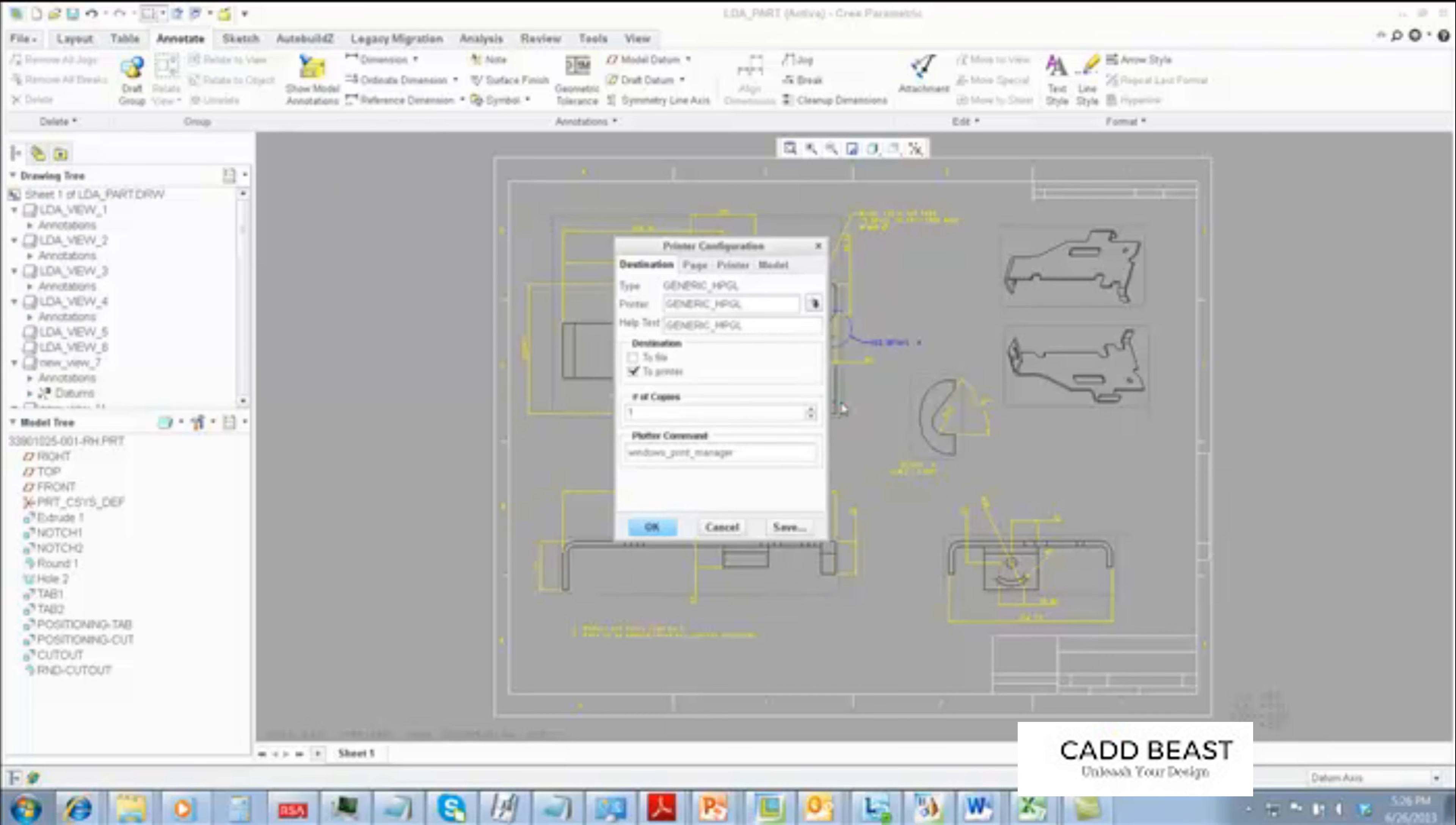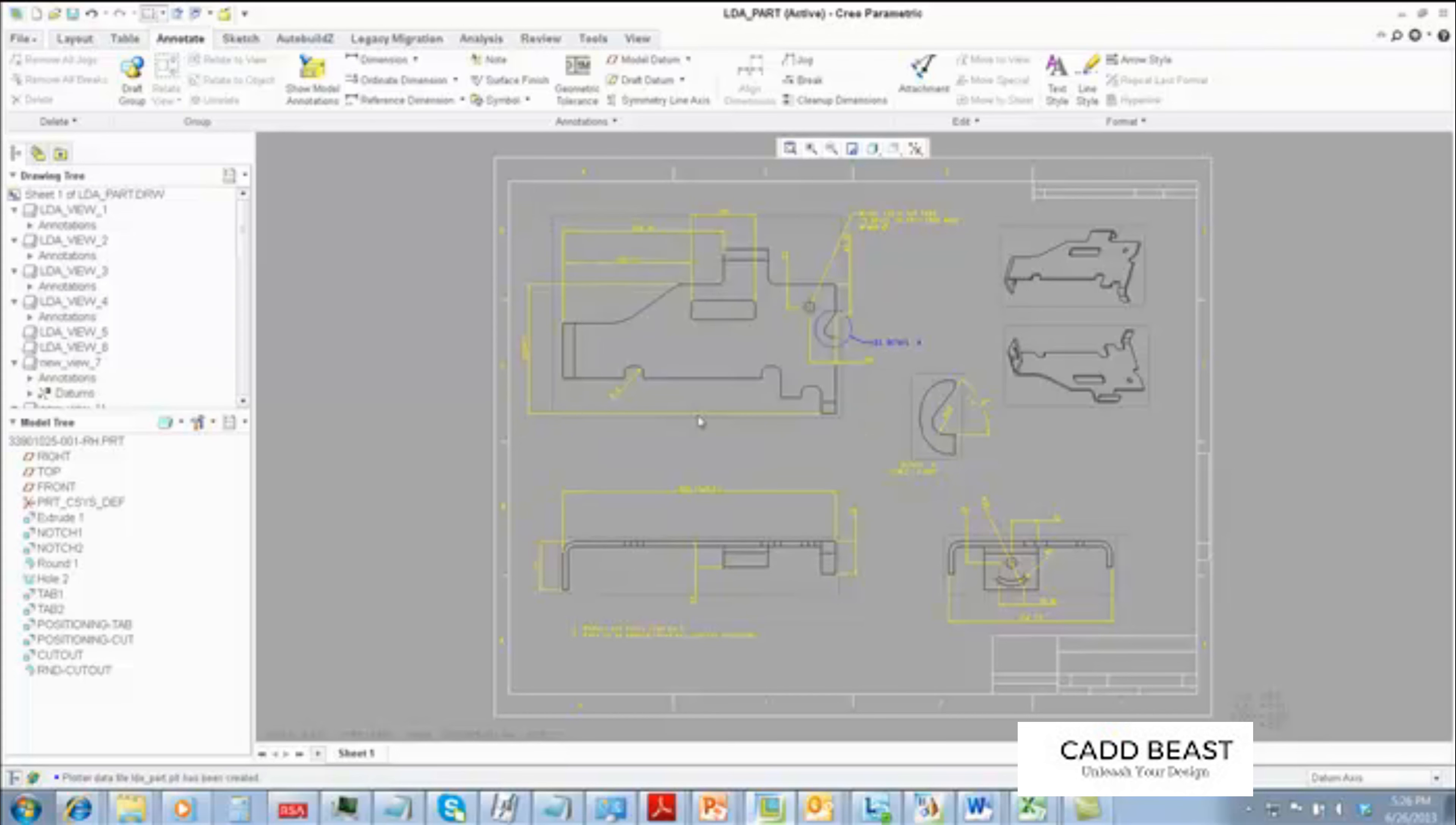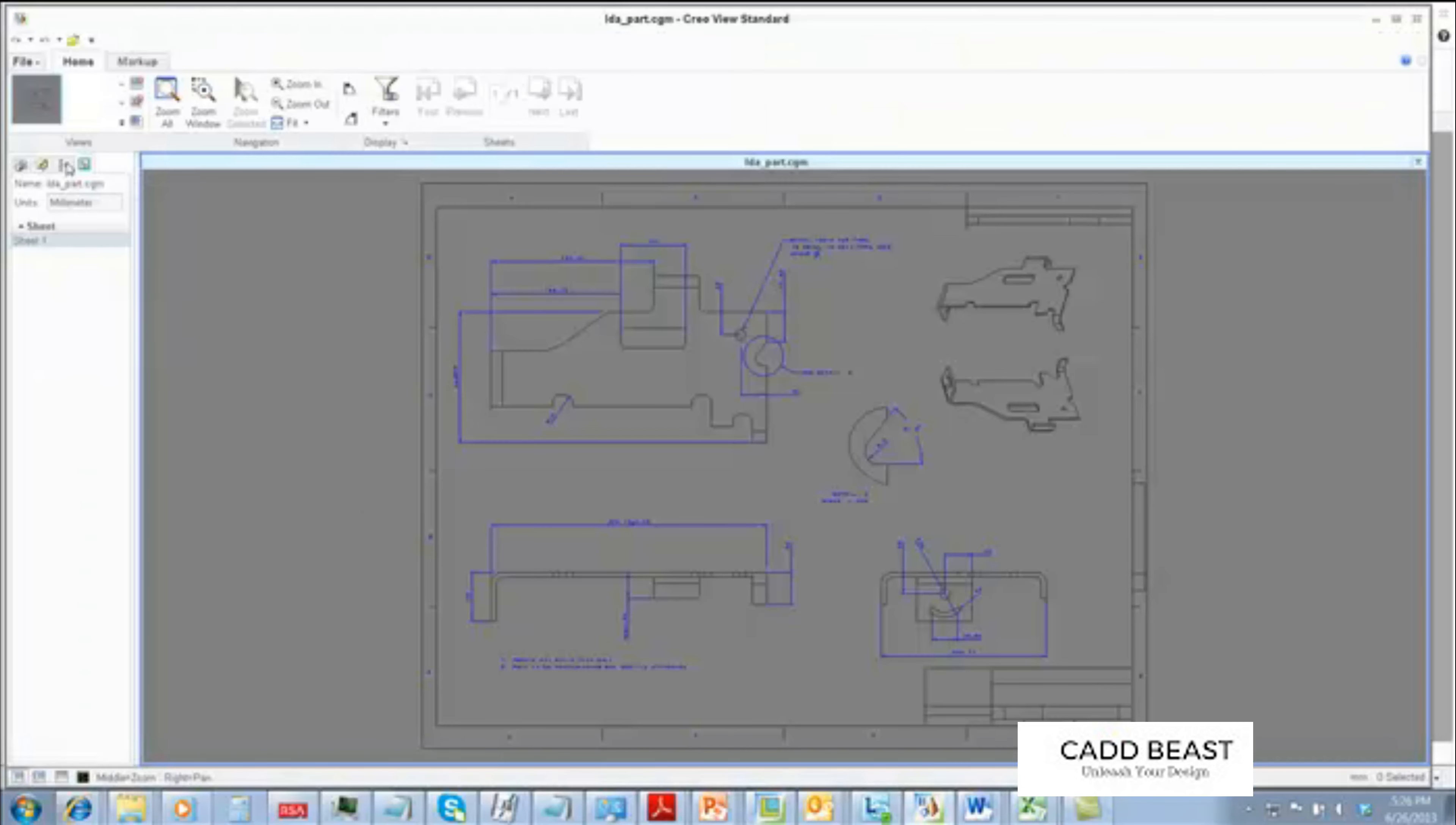Using CreoView MCAD or CreoView Professional, we open the original CGM file, and then we place our newly created plot file into the structure.